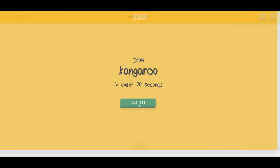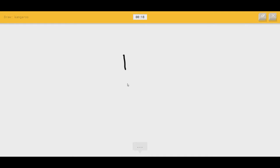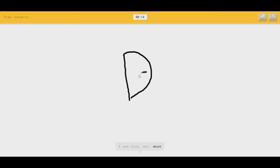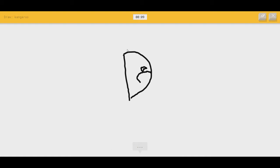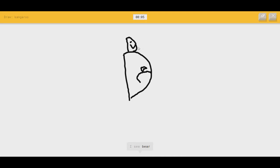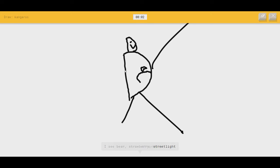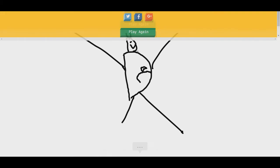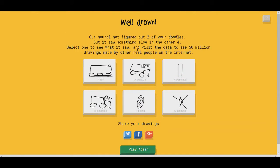Kangaroo. I'm pretty sure I've done that one before. I see lime. That's a D. Or ear, or moon. Right here. Or knee. Got the little dude chilling right there. It looks like a duck. Or backpack, or mouse. Let's give it some... I see bear, or strawberry, or street light. It's a kangaroo, can't you tell? Or lantern. Sorry. I couldn't guess it. See, alright. That's fucked up.